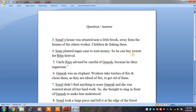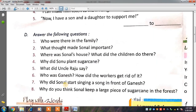So he can buy sweets for the BU festival. Buy मतलब खरीदना, sweets मतलब मिठाई. वो BU festival के लिए मिठाई खरीद सके. This is the answer for question three and question four. Next we will do question number five.